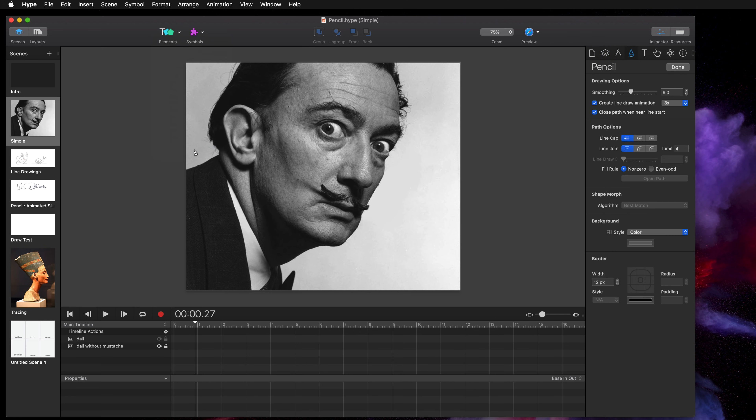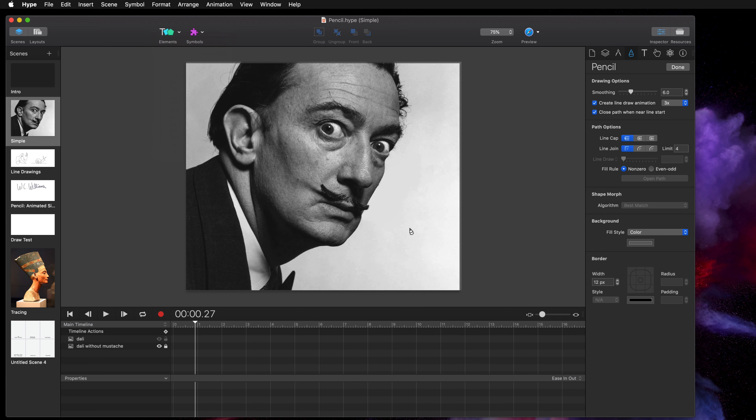It lets you draw directly on the scene and you can start making your first pencil line just by selecting pencil from the elements toolbar. Once you have that selected your cursor changes to a pencil and then you have an option to create an automatic line draw animation as you draw, and you can also adjust the smoothing of that line.